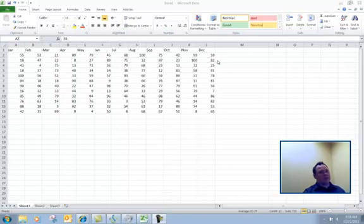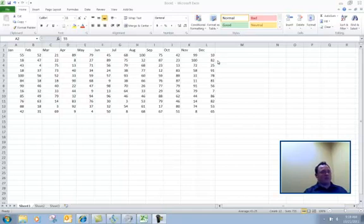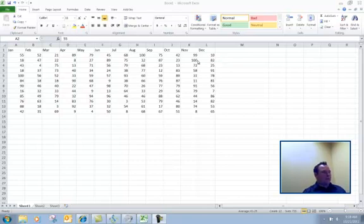The first one that we're going to look at today is Sparklines. Sparklines are a built-in new feature of Office 2010, specifically with the Excel program. Everyone that I've shown them to has loved them. A lot of people just didn't know it was available to them. We're going to just quick look at what Sparklines are.